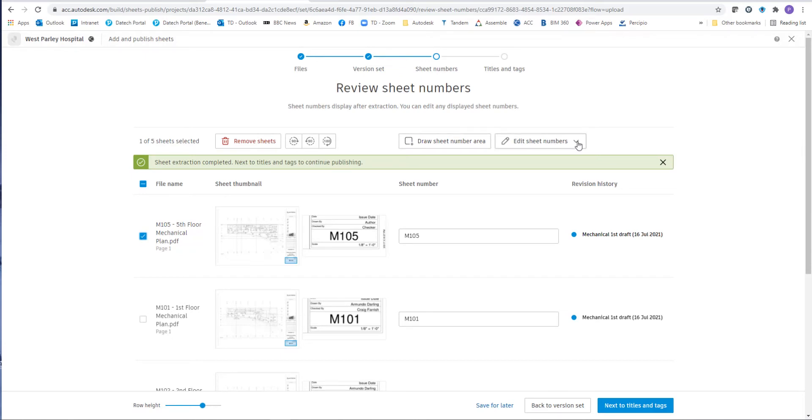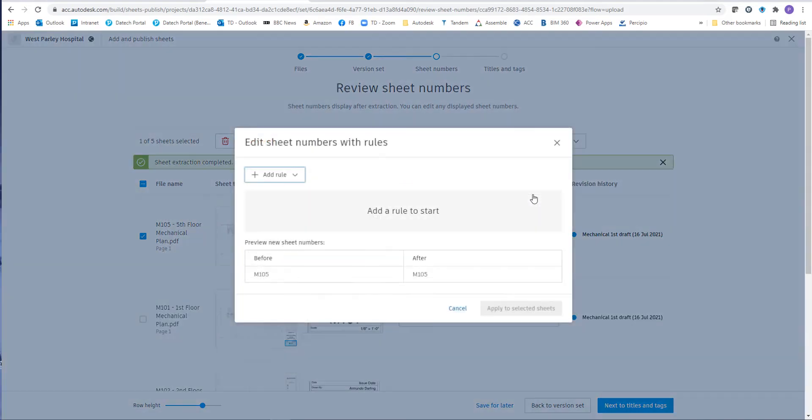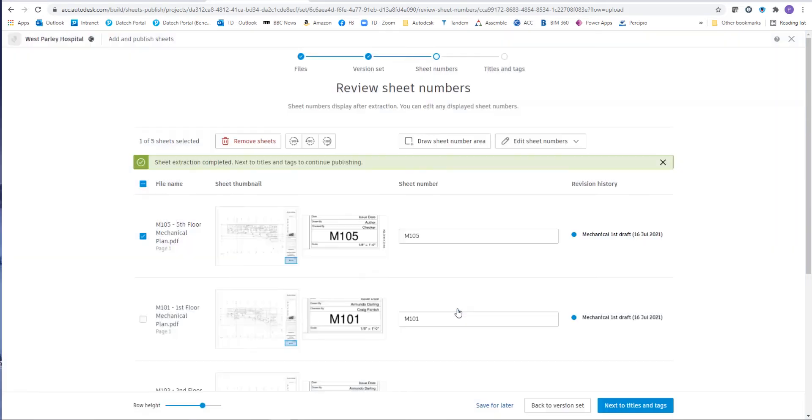We can also change the drawing sheets in respect to using the file name or number the sheets sequentially. We can also use rules. So in this case we can actually make sure there's either a number or word before or after the drawing sheet number.